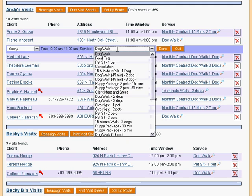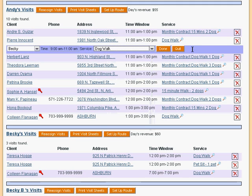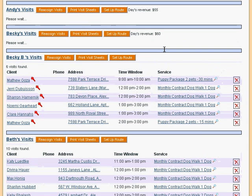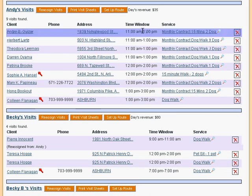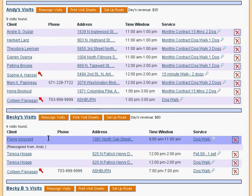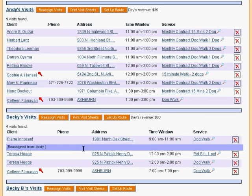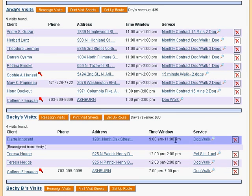And here we can change the service type of the visit if we need to. We can leave the visit as it is with the quick button, or we can save the changes with the done button. The list updates, showing us the visit now reassigned from Andy to Becky, and with an earlier time window.